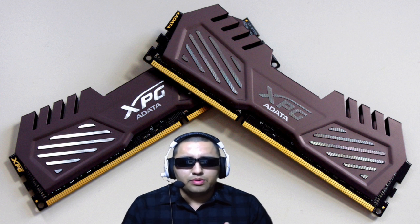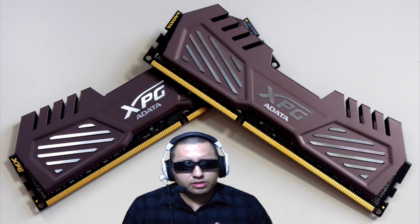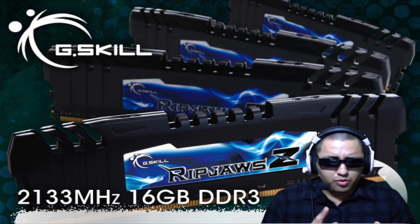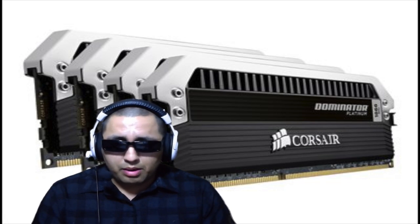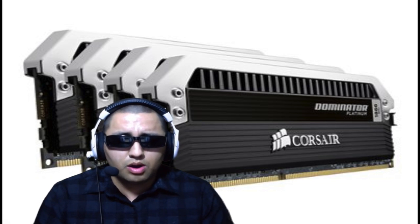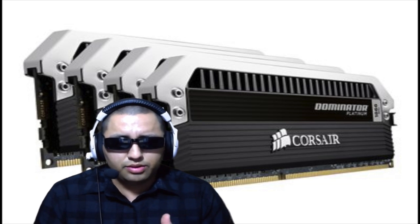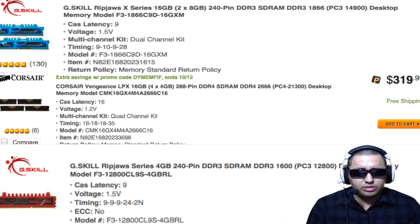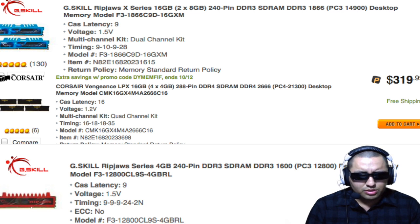For Z97 and Z87 Intel motherboards, the RAM type is DDR3. There are many brands — Ripjaws, Corsair, and many others. RAM is rated by megahertz: there's 1333, 1600, 1866, and up to around 3200 MHz. For gaming, 16 gigs running at 1866 MHz would be ideal. Leave questions in the comments if you need RAM recommendations.